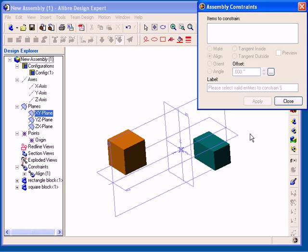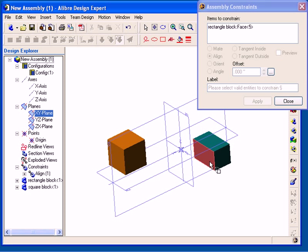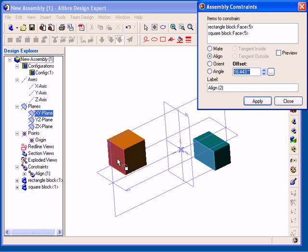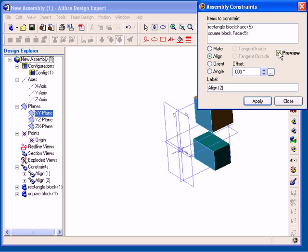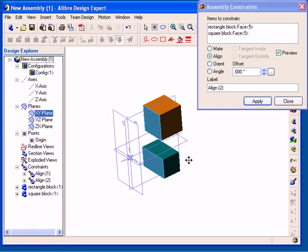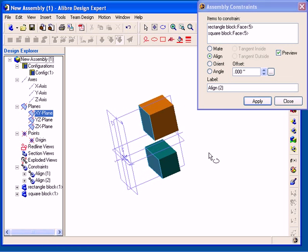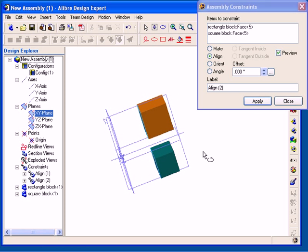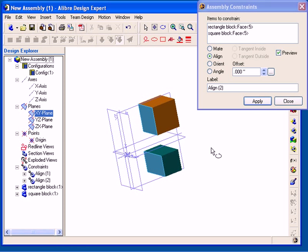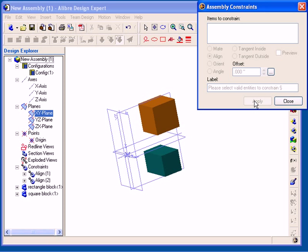The Assembly Constraints dialog remains open so that you can continue to apply additional constraints. I am going to go ahead and select two more faces to align, and again I am going to make the offset value 0. Then I can apply the constraint, and this time I am going to close the dialog.